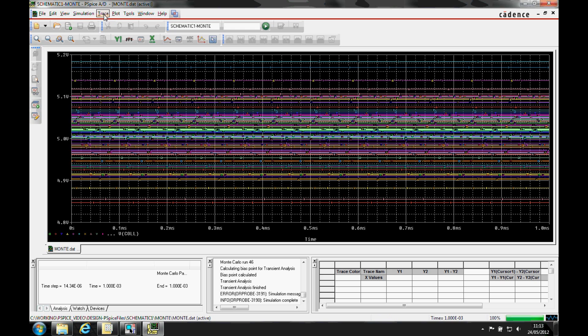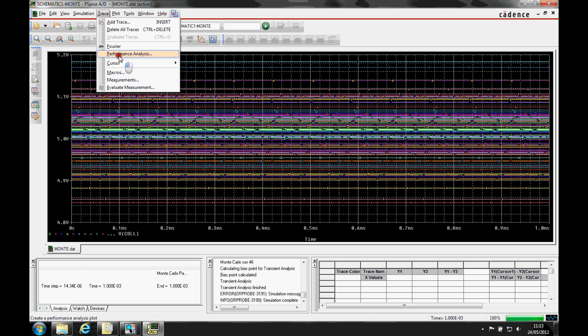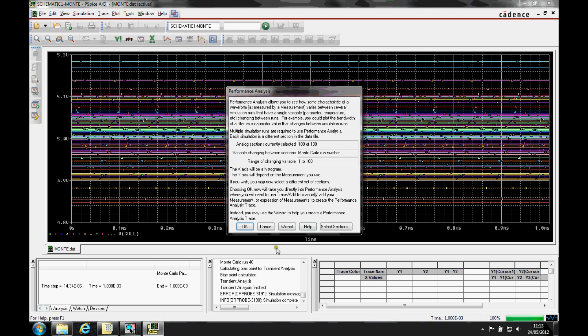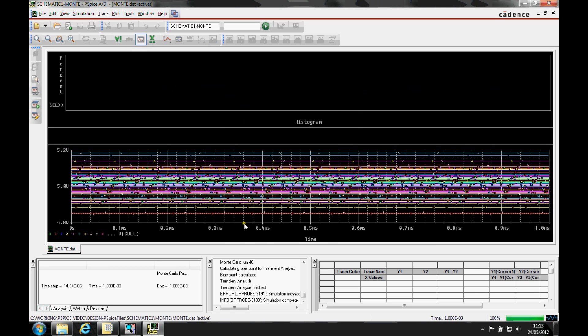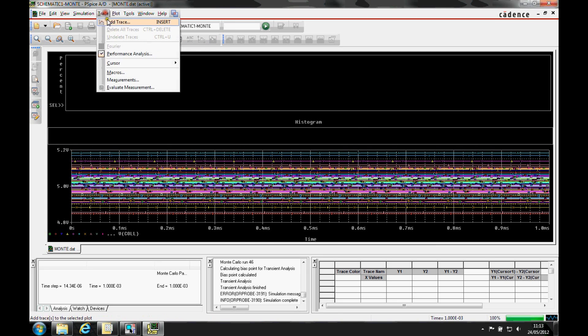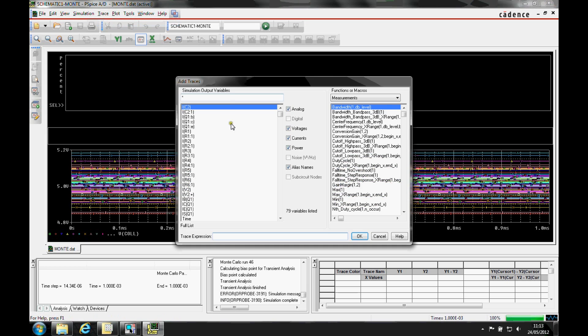So we're going to use the performance analysis mode from the trace performance analysis. We'll just click OK. And then we'll add a trace to this plot using the trace add trace.